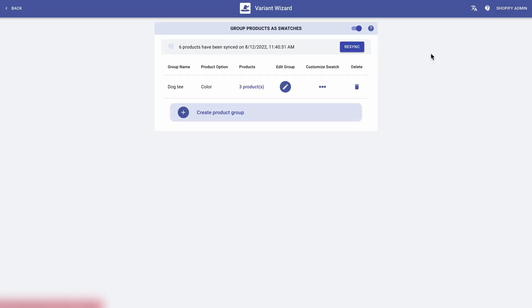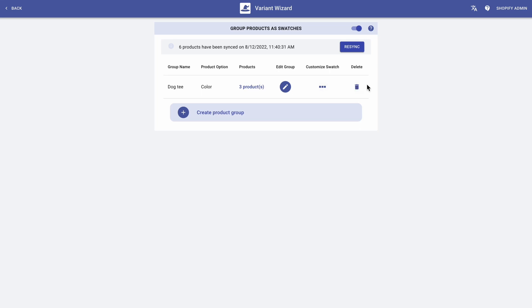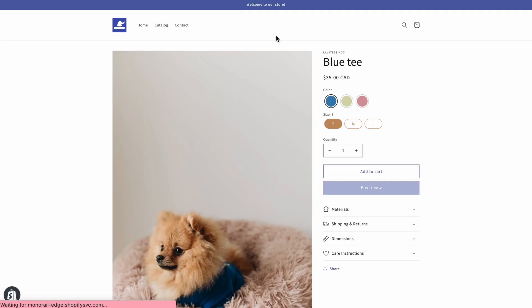If you want to edit anything about the group — such as the group name, the product option name, or even to remove products from the group — simply click here. And if you want to delete this group, click here. And now that I've done everything that I wanted to, let's go to my product page and see how it looks like. Voila! Now my three products are connected through swatches.